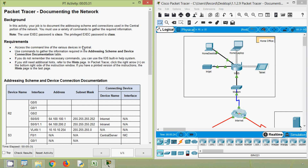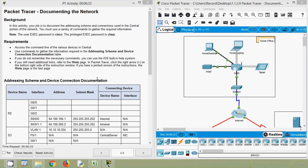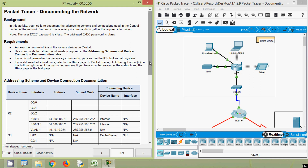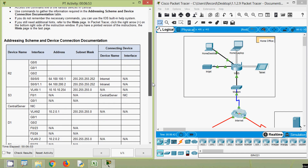Coming back to our Packet Tracer activity — in this activity our job is to document the addressing scheme and connections used in the central portion of the network. We must use a variety of commands to gather and record information. The user EXEC password is 'cisco', the privileged EXEC password is 'class'. The requirement is to access the command line of the various devices in central and use commands to gather the information required in the addressing scheme and device connection documentation table.